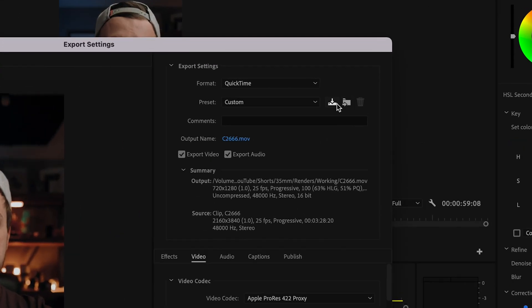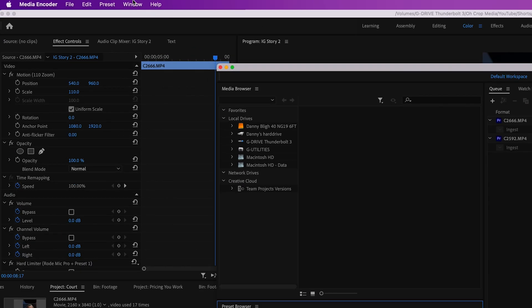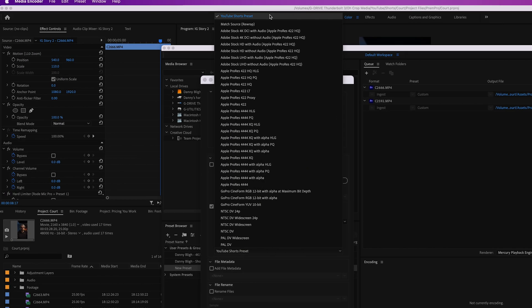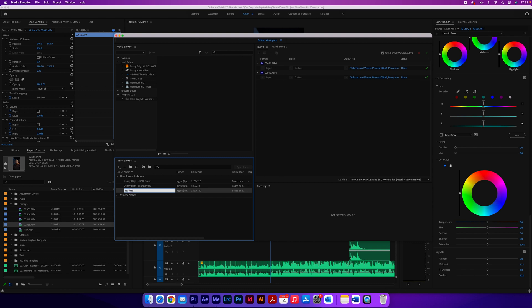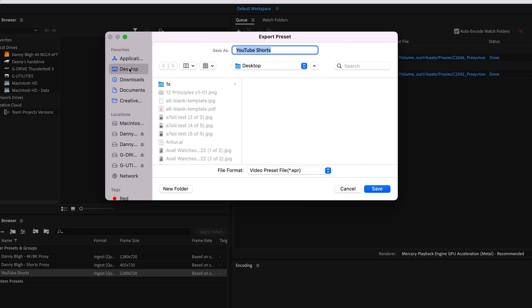Then come up to the top, choose Save Preset and save that somewhere on your computer. Press cancel because you don't want to export the footage — you need to ingest it. Load up Media Encoder, come up to Preset and then Create Ingest Preset. Come down to Transcode Files and Destination, make sure you choose QuickTime as the format, then choose your preset — the YouTube Shorts preset. Name it whatever you want, so we'll call it YouTube Shorts, then right click it, go to Export Presets and save that somewhere on your computer.